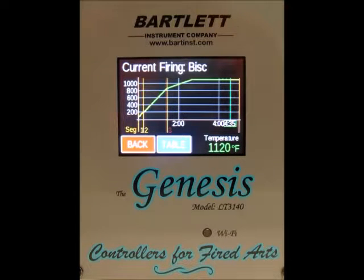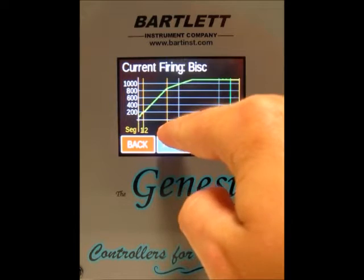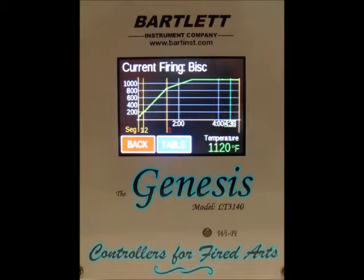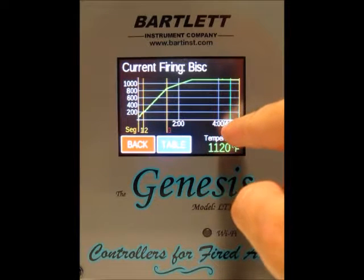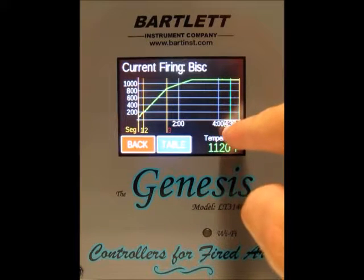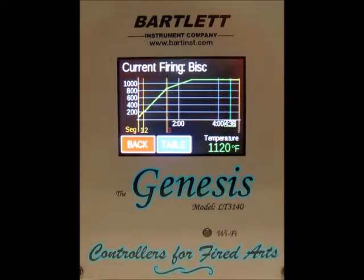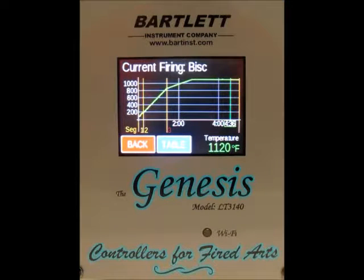There are a couple of things to note with the graph. First of all, we've got orange vertical lines — those represent each segment of the firing. Then we've got the green vertical line out here showing four hours and 36 minutes, which represents where we currently are in the firing compared to the rest of the graph.